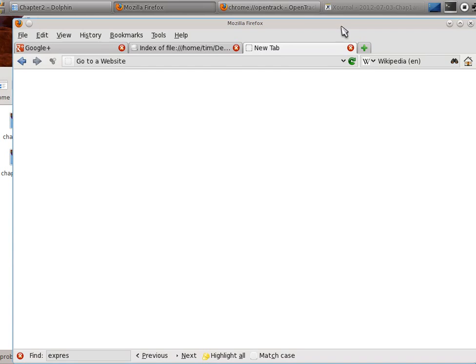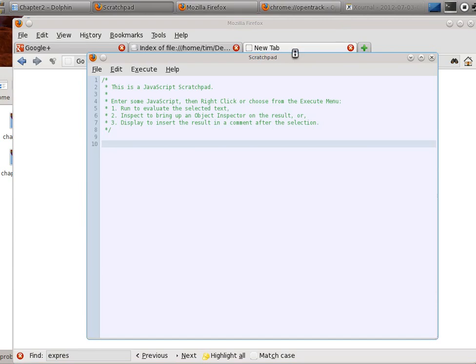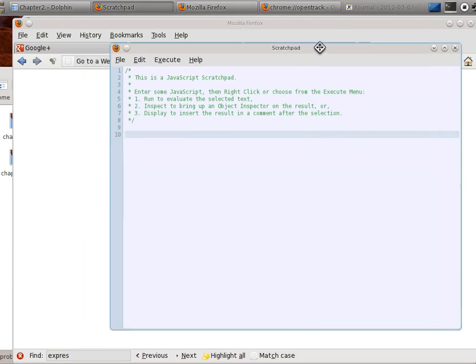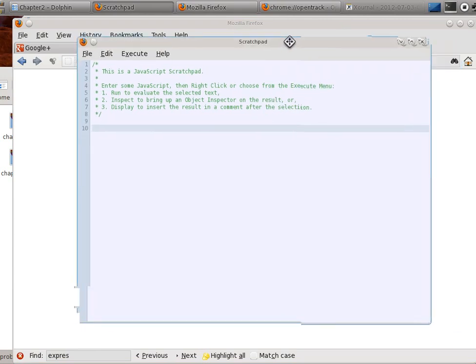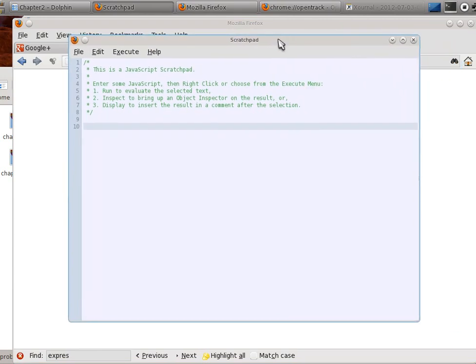To start Scratchpad, start on a new tab, or on any web page that you might want to modify, and press Shift-F4. That will start Scratchpad, and this is basically an editor. We're going to do something we did in an earlier tutorial, but we're going to save as a program. This way, we are able to get to it, modify it later, instead of having it gone when we close Firefox.